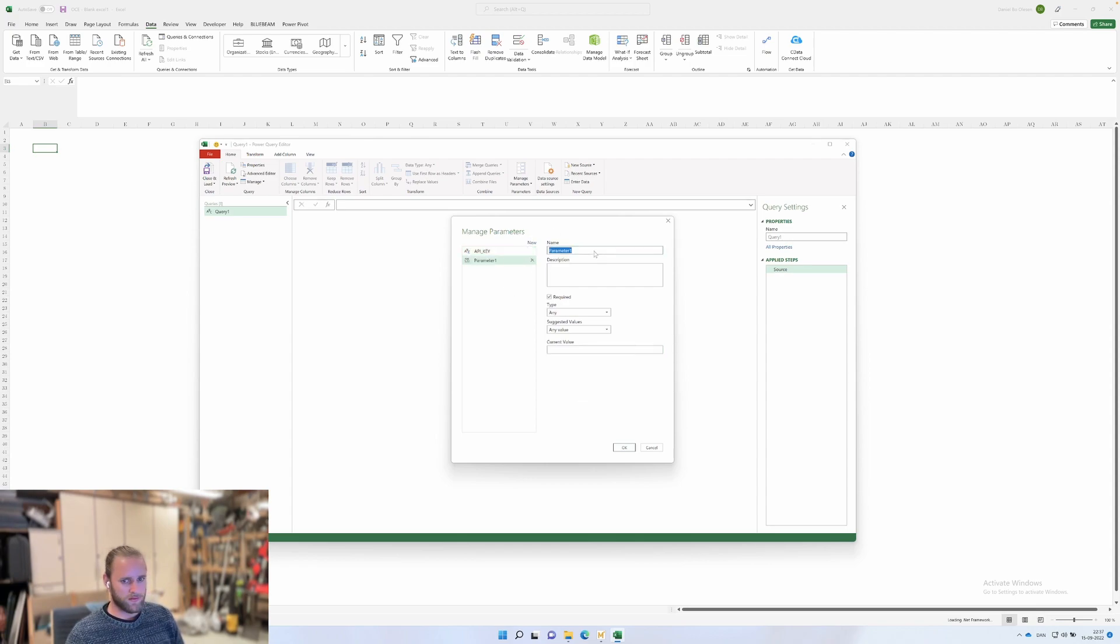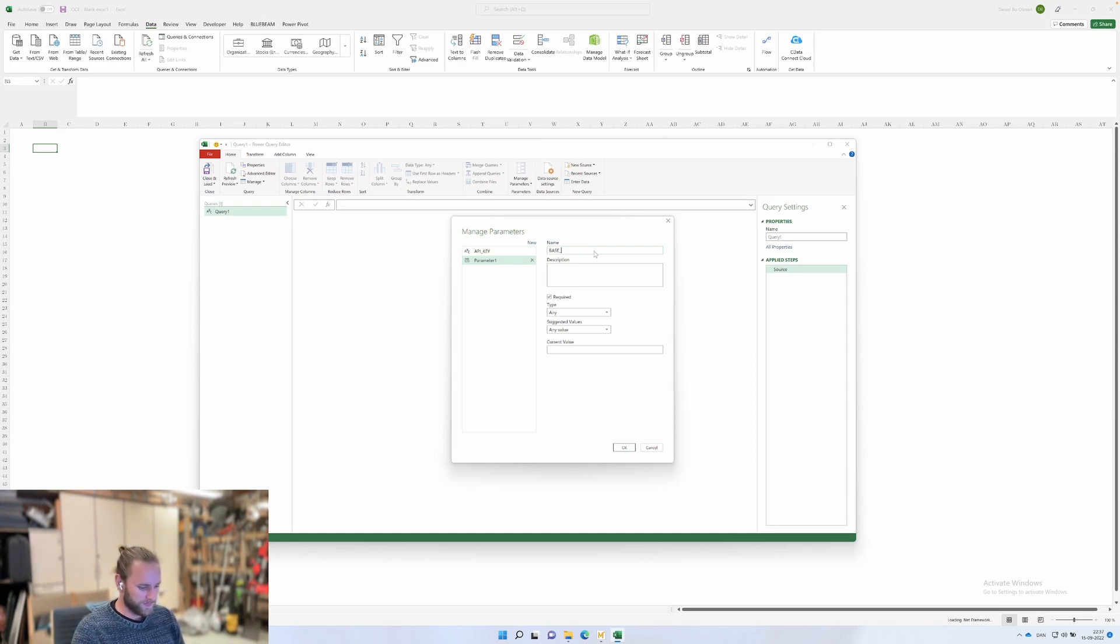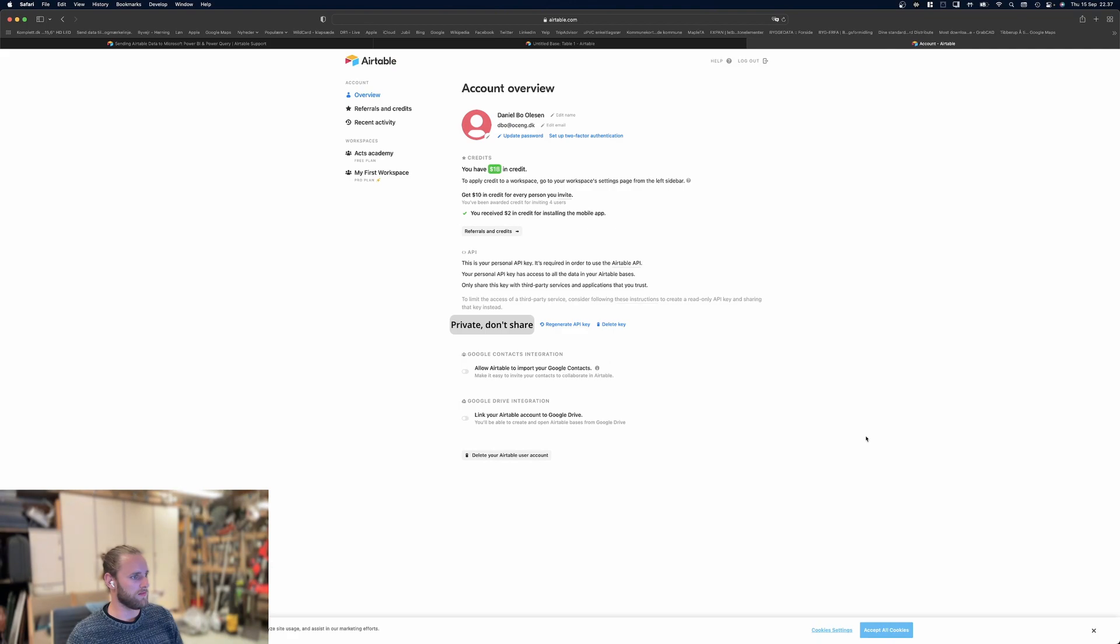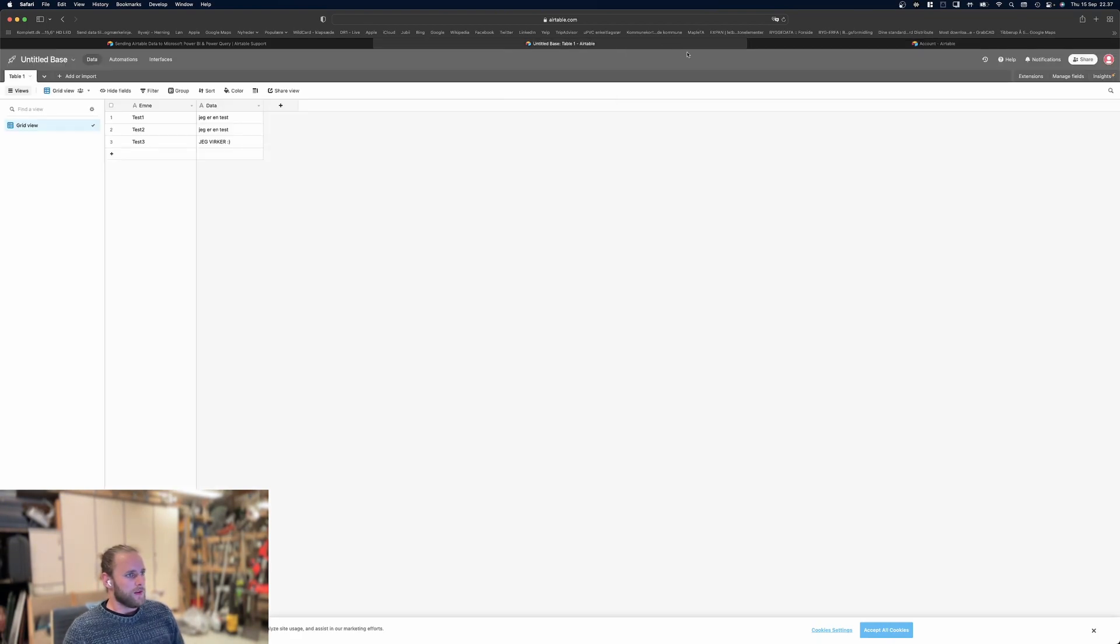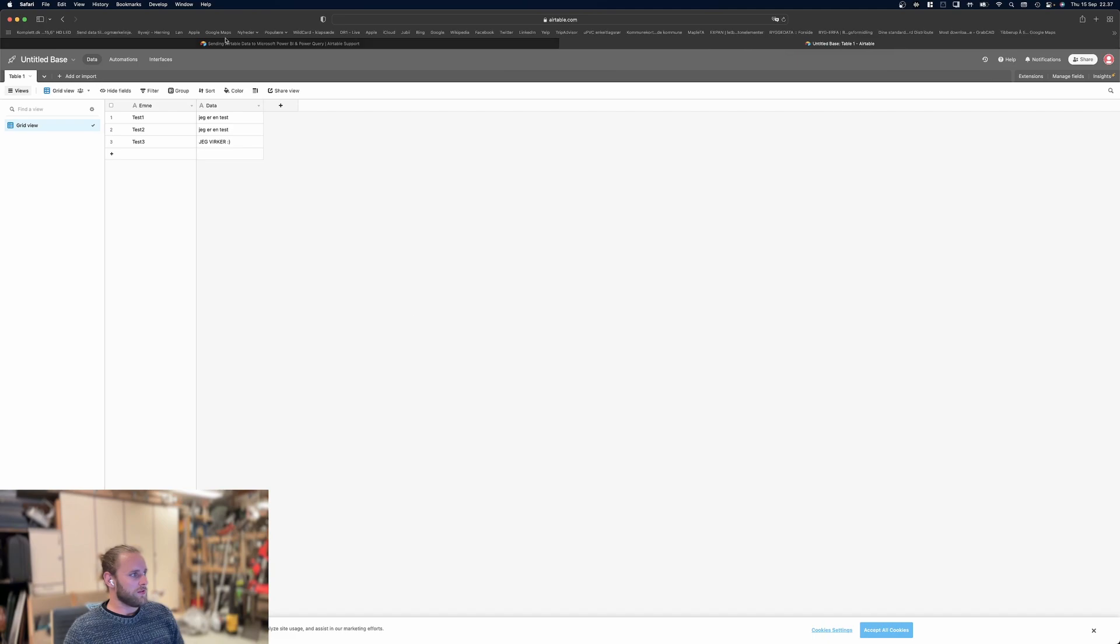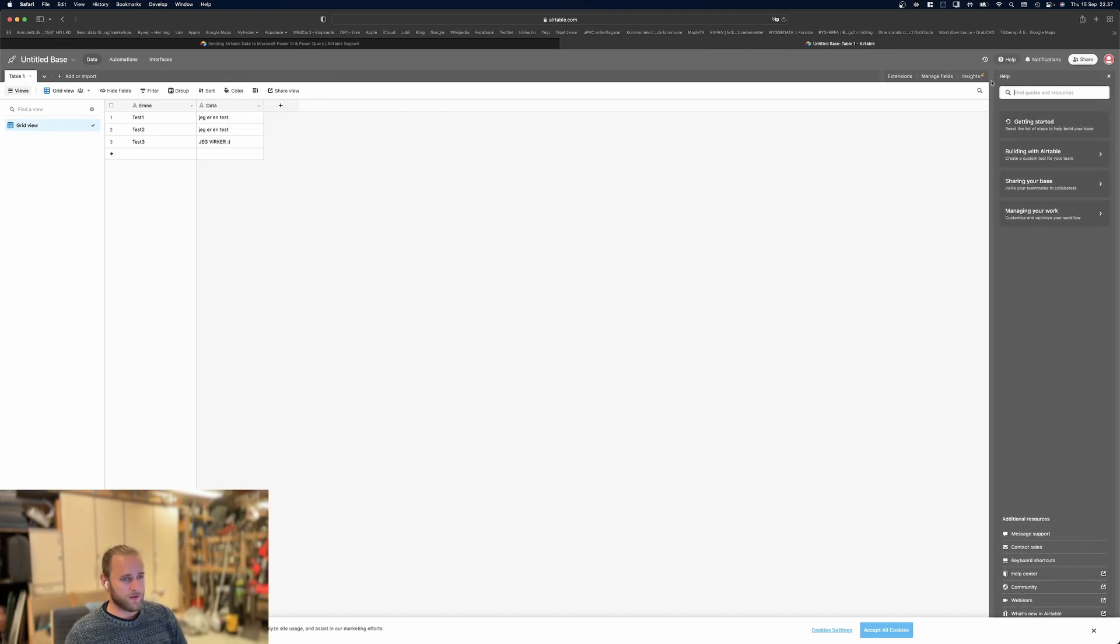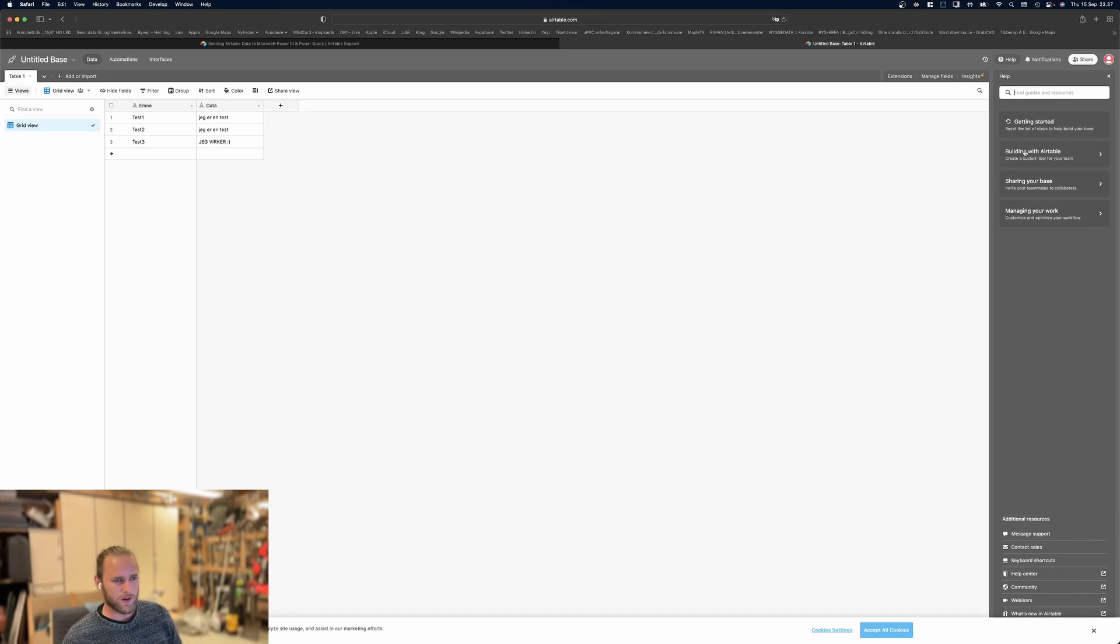Now we have the API key. Next, add a parameter called base ID. The base ID type is also text and can be any value. To find the value for this, go into the base you want to look at, then go into help. This is also personal.